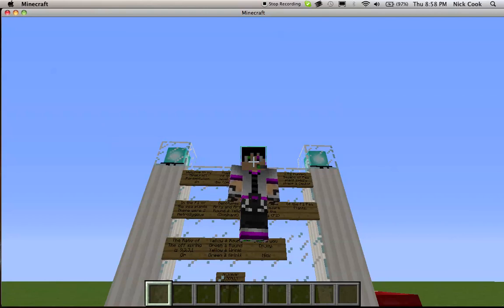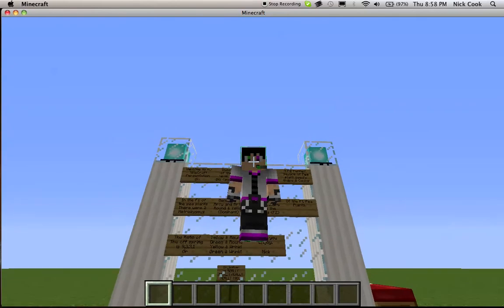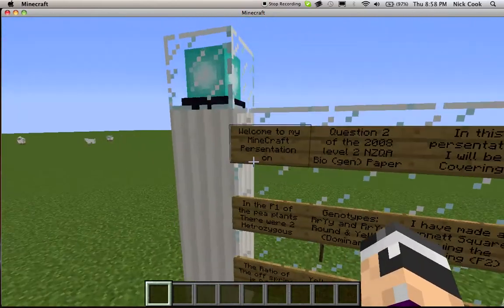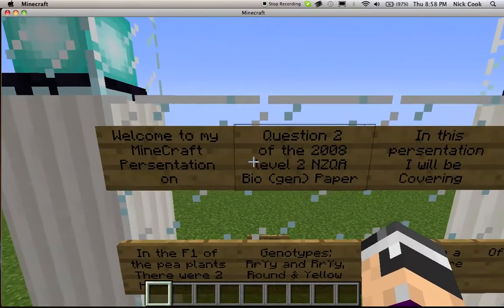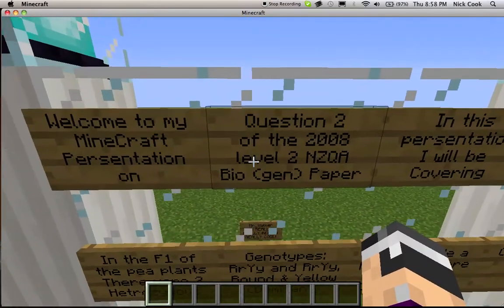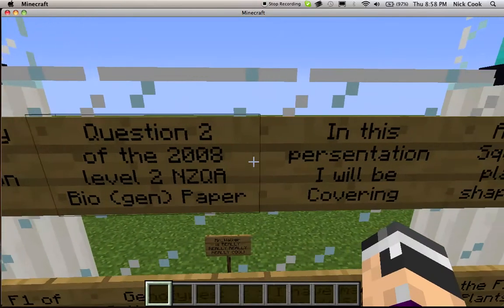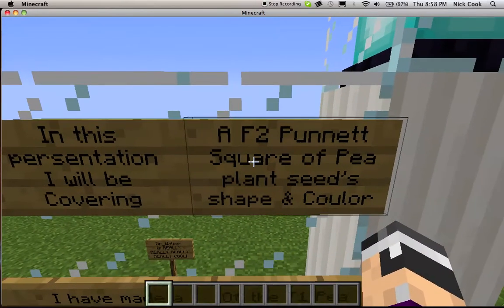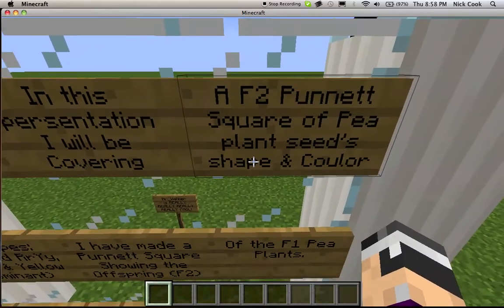Hi, my name is Nick Cook, and this is my biology presentation, which I will be showing you on Minecraft. Welcome to my Minecraft presentation on Question 2 of the 2008 Level 2 NZQA Biogenetics paper. In this presentation, I will be covering an F2 Punnett Square of the pea plants' seed shape and colour.